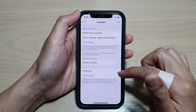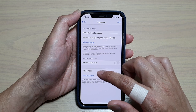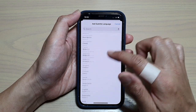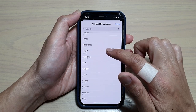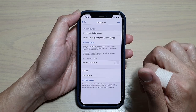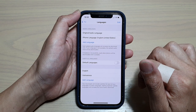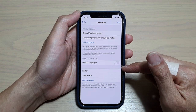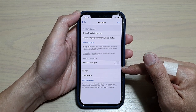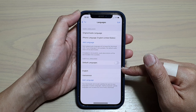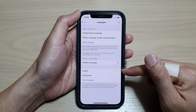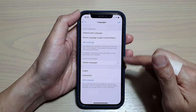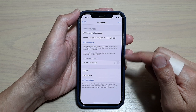From here you can tap on Add Language to add a different language. Go down the list and select the language you want to use — you can add more than one language. This is the menu where you can choose different languages to add to the TV app.